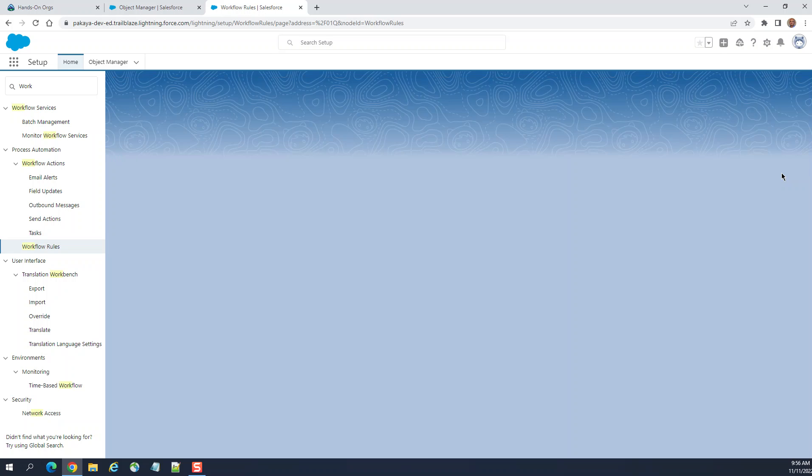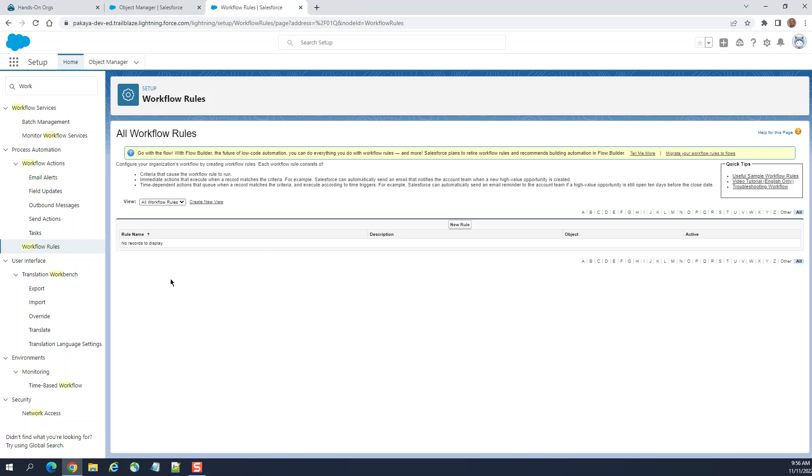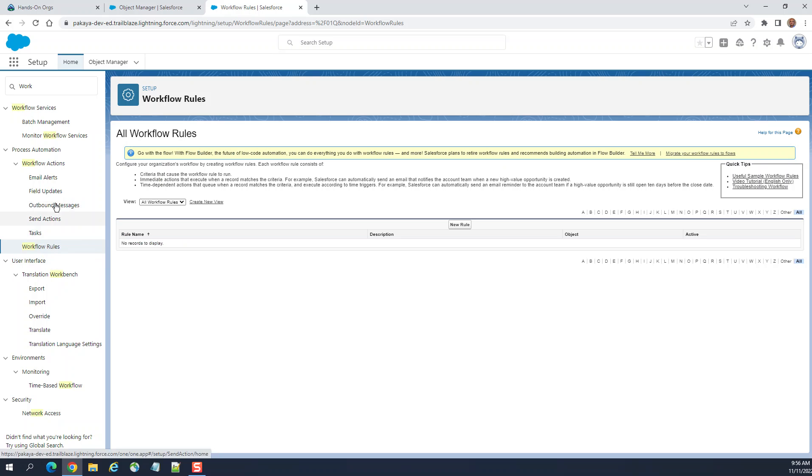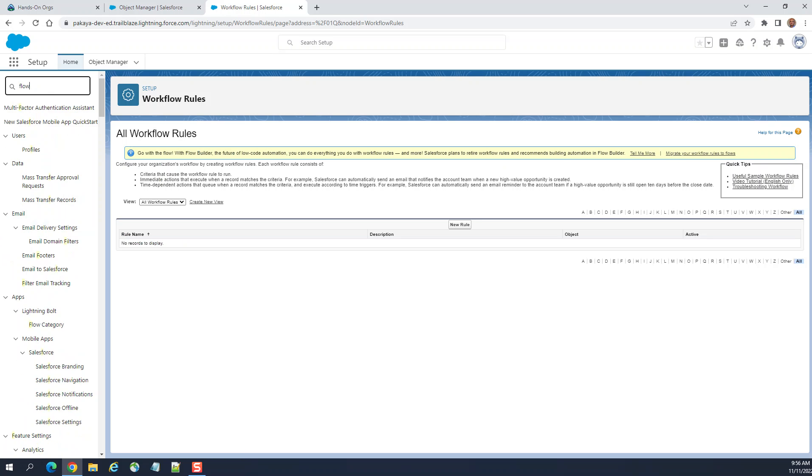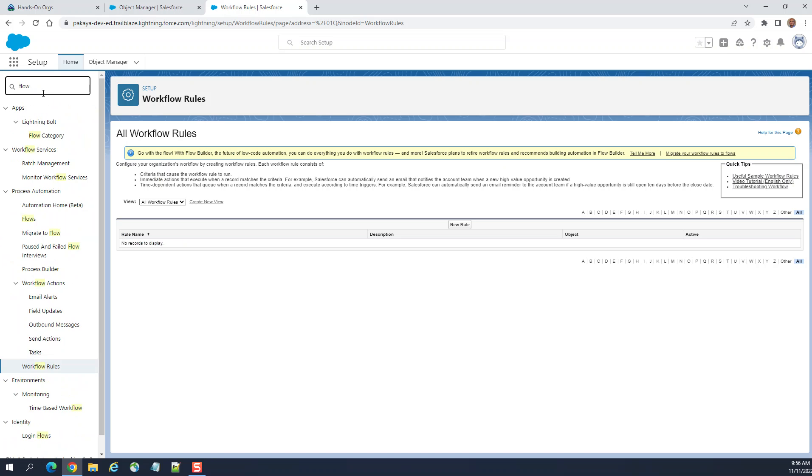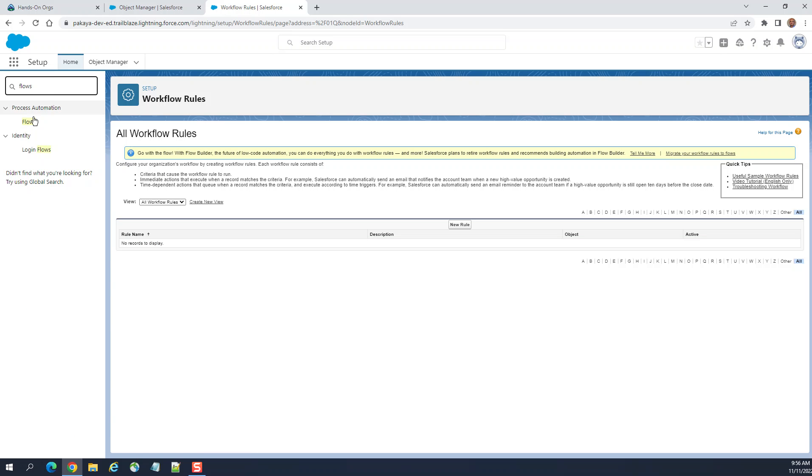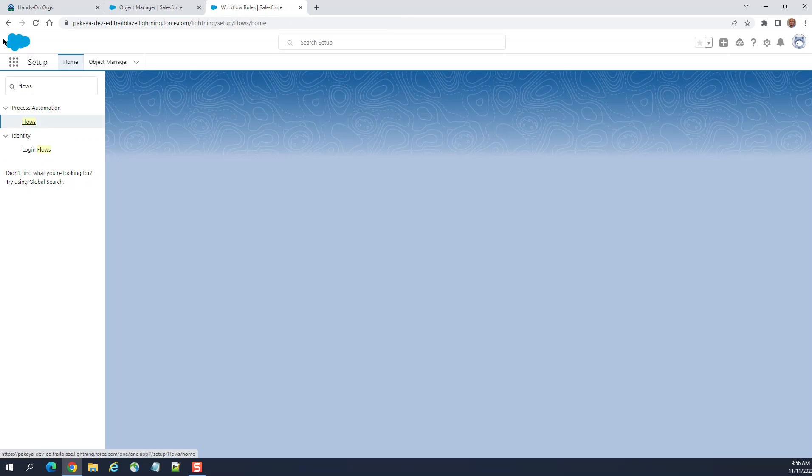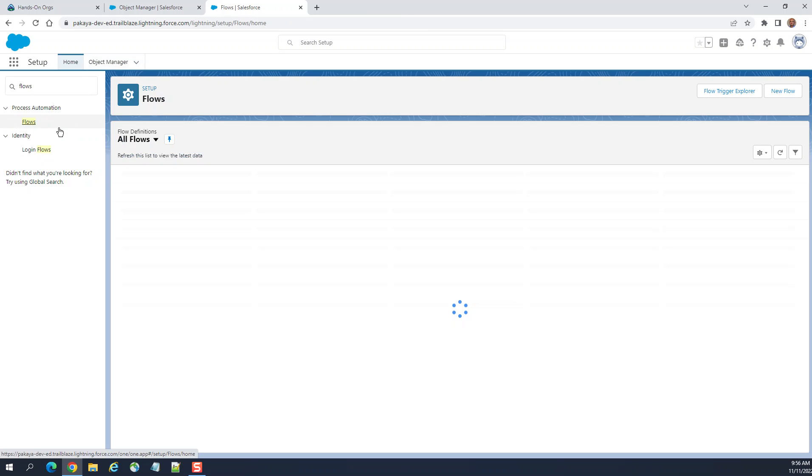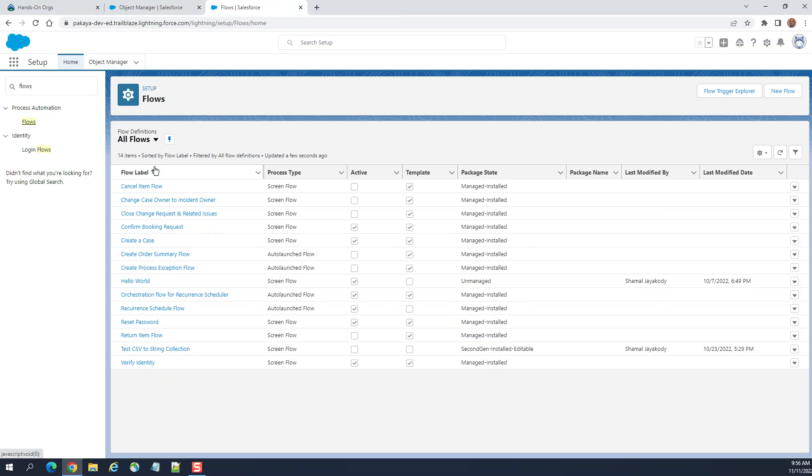They are highly recommending flows, Salesforce flows. You can access flows by typing flows in the quick find box in setup. Click flows. These are the flows. You can create a new flow.